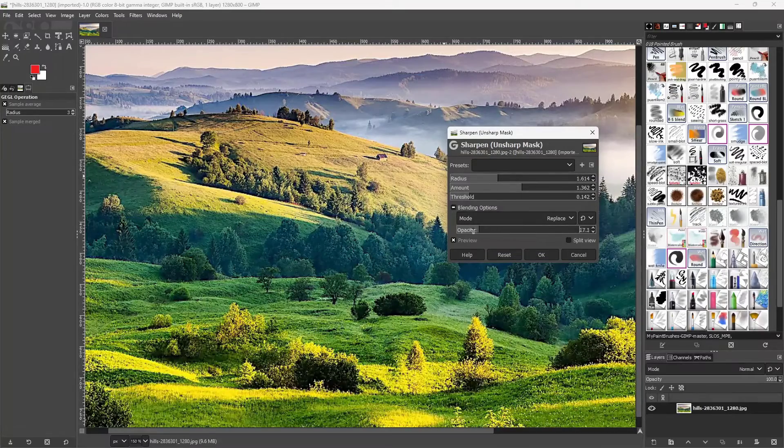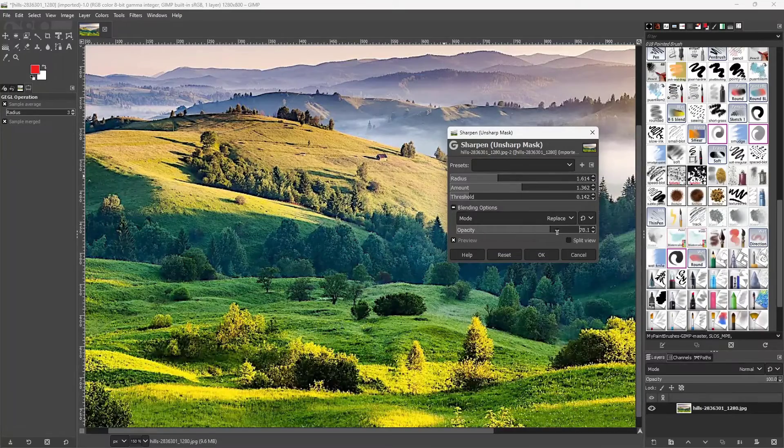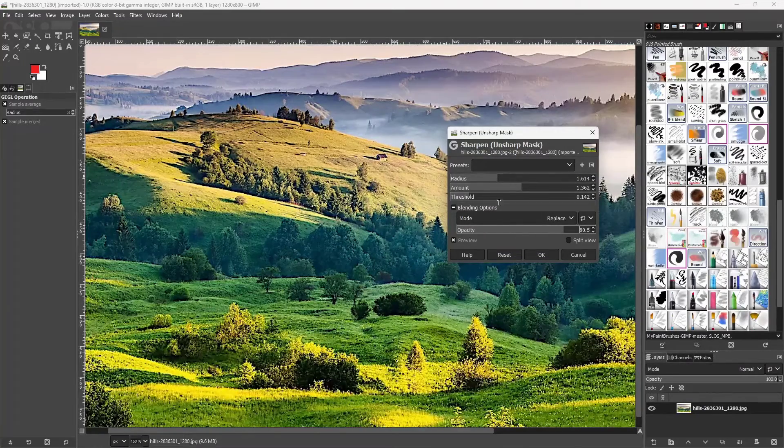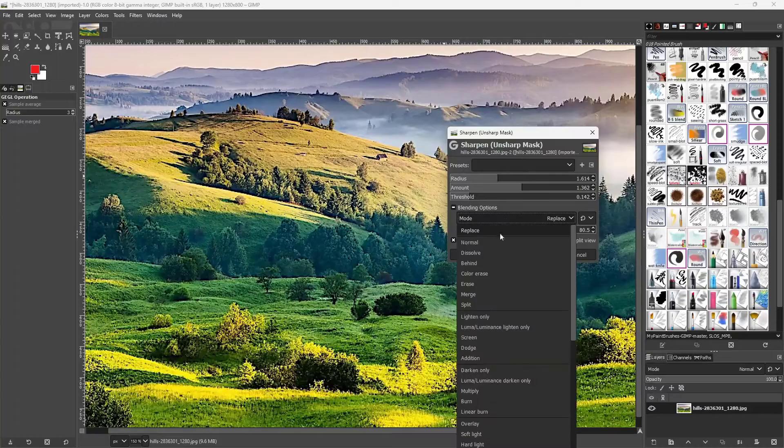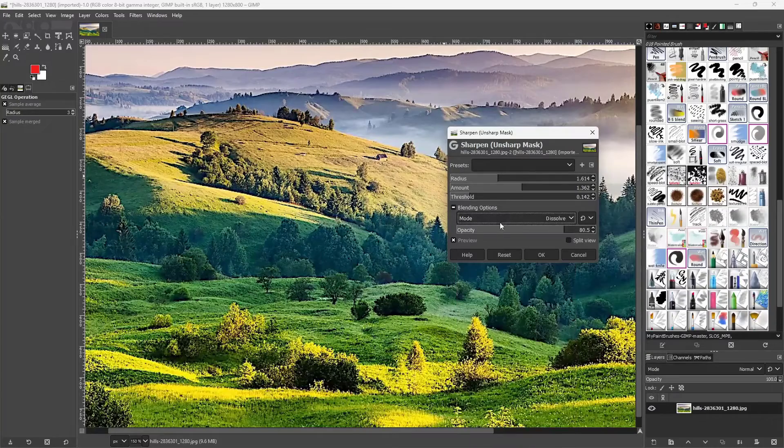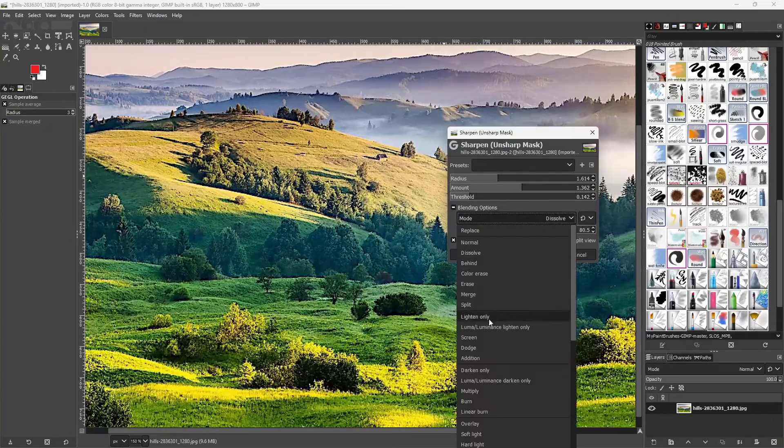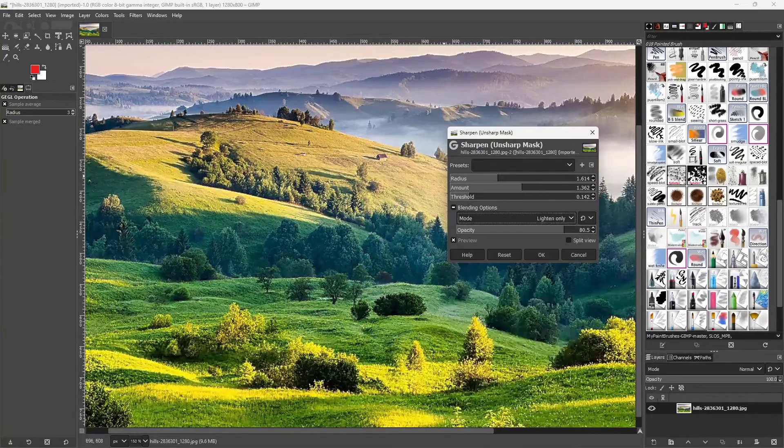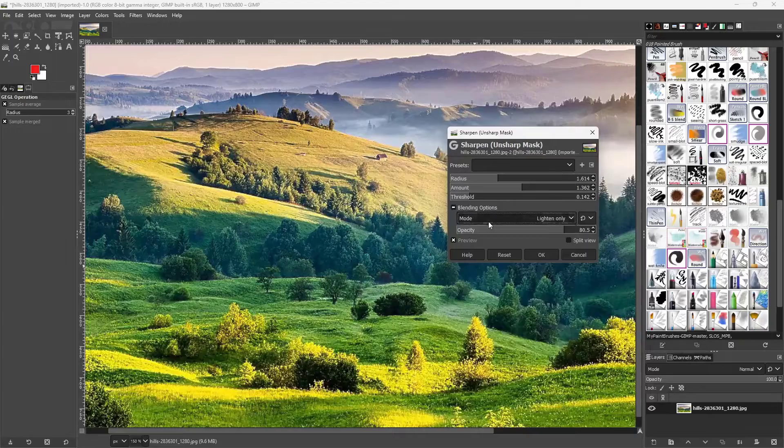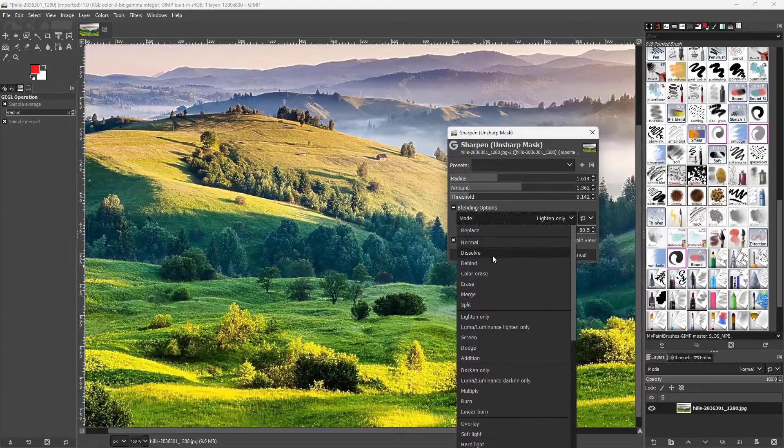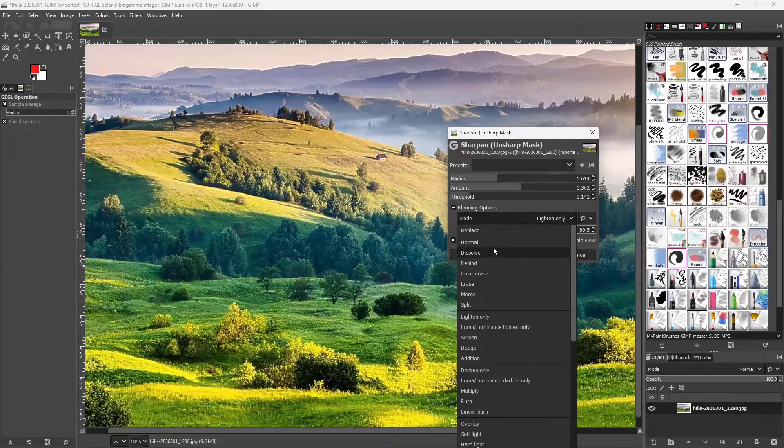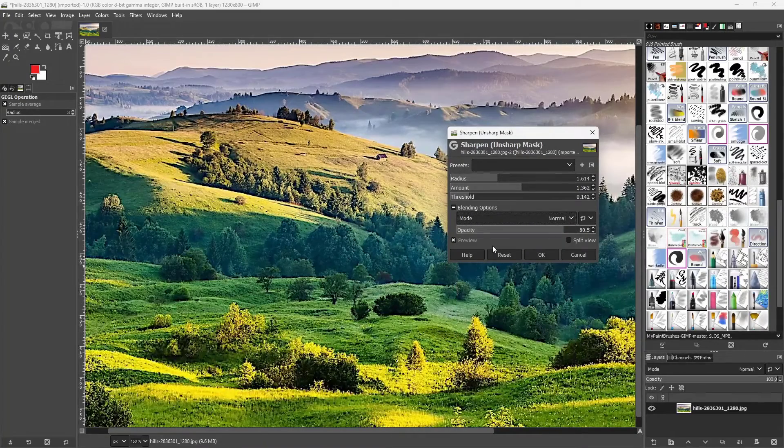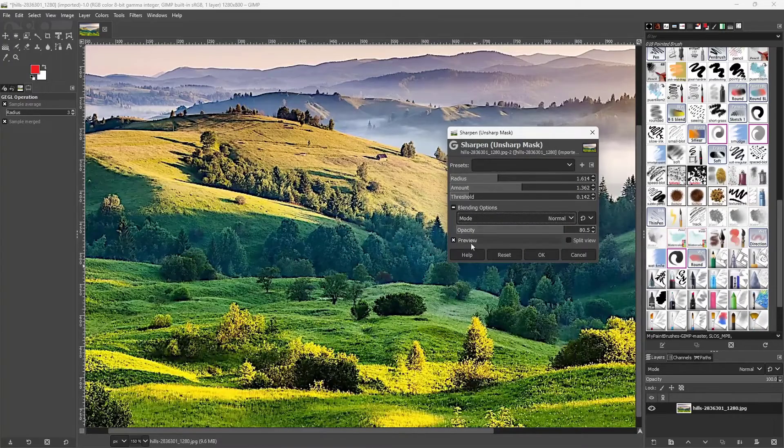Apart from that you can change the opacity of the mask over here as well and you can see that there's different blending modes which allows you to apply your mask using different blending mode options.